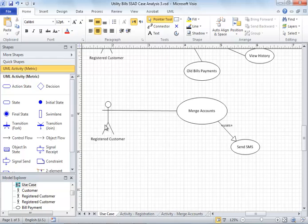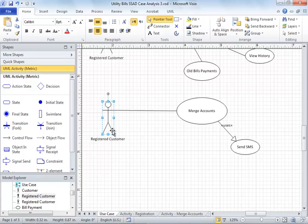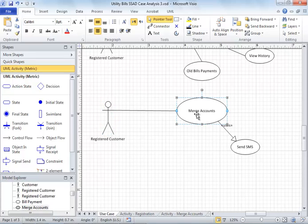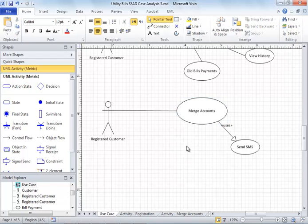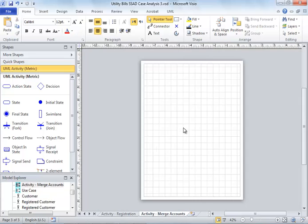This is my merge accounts use case - a very simple one. It's only available for an already registered customer, a person who already has an online billing account for his residence. Now we can merge one more account to his email, which may be his office address or residence number two.